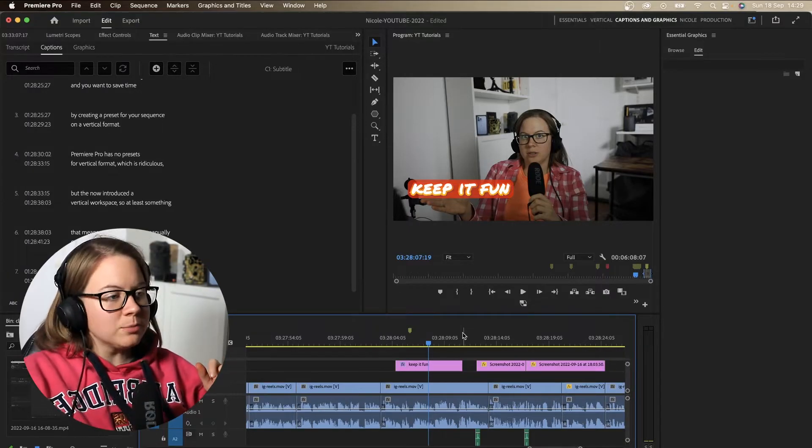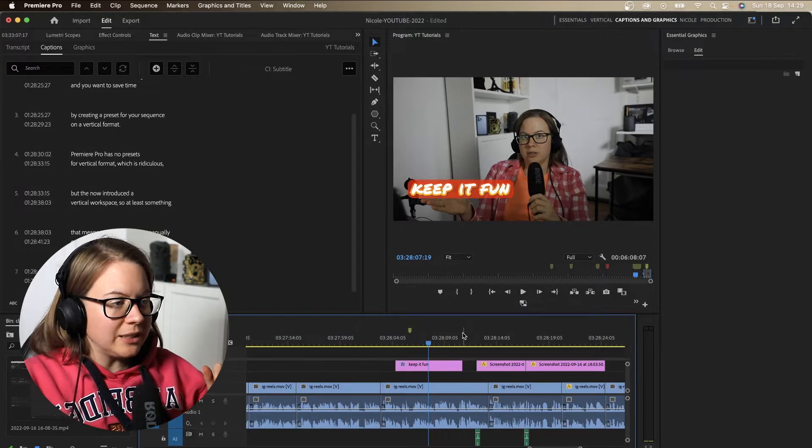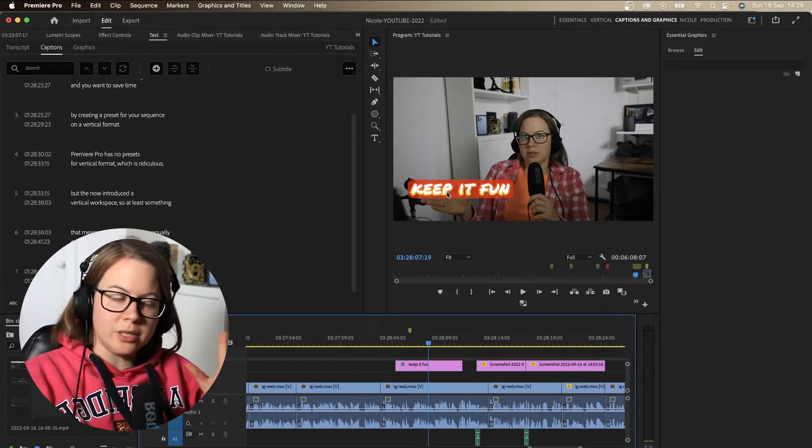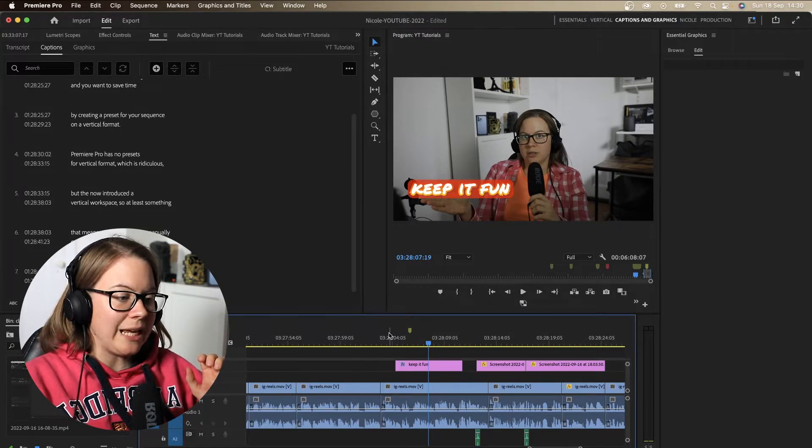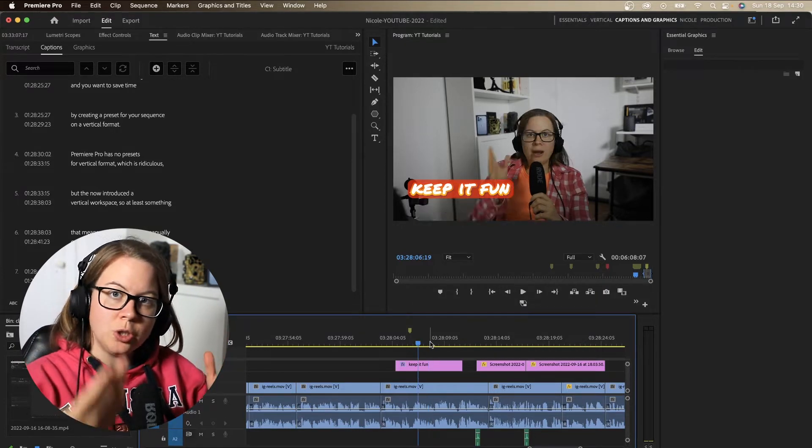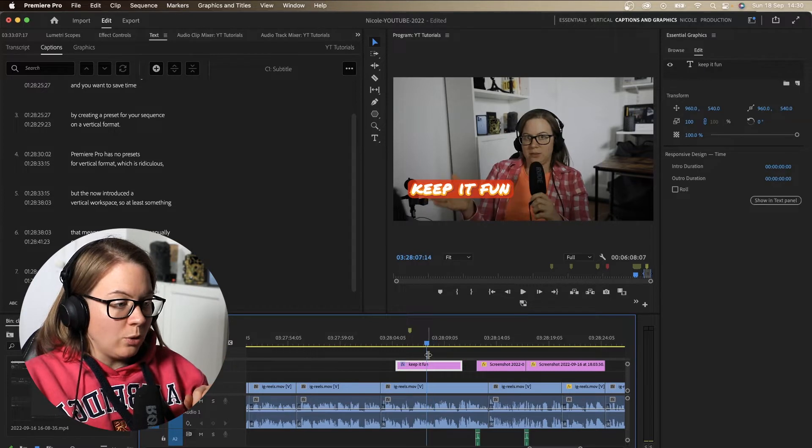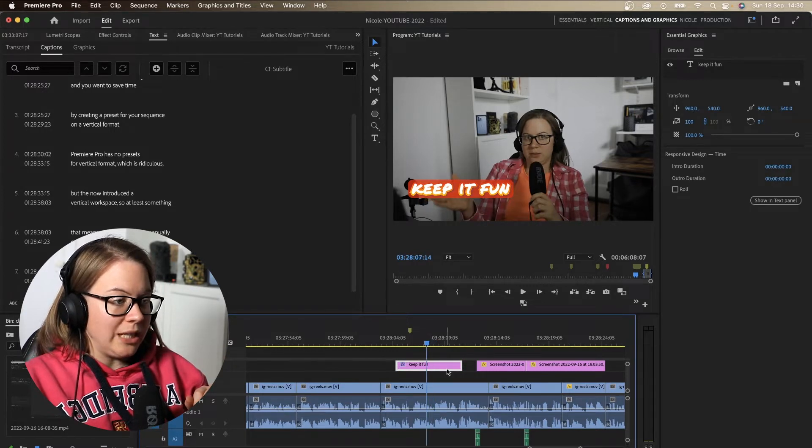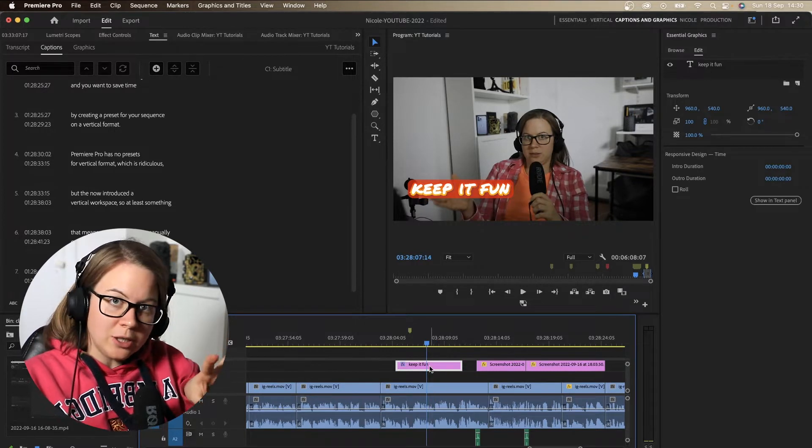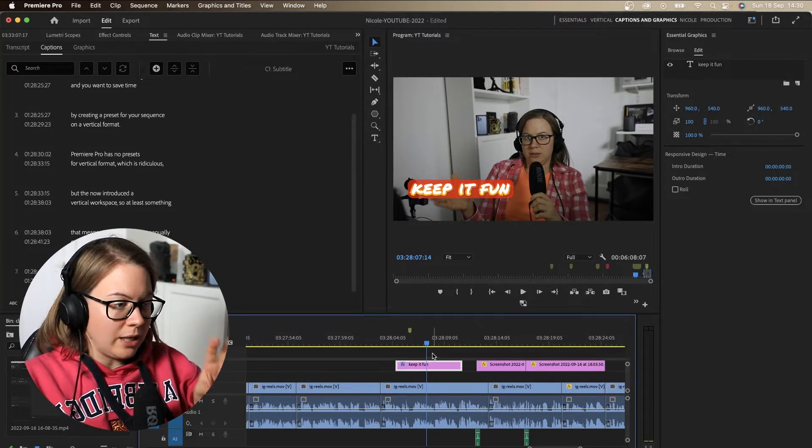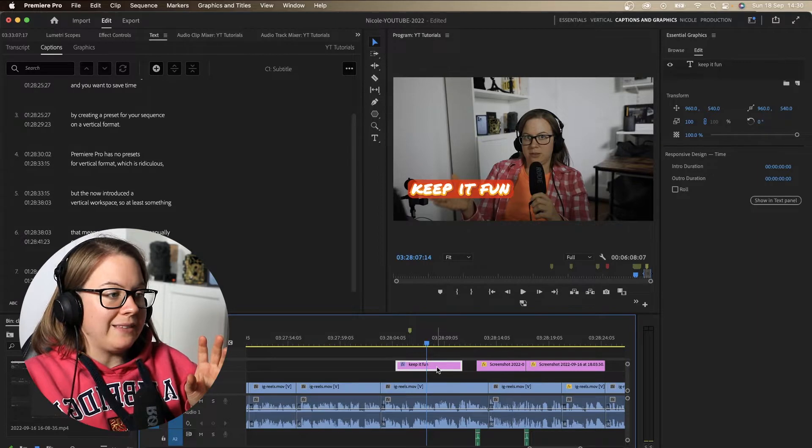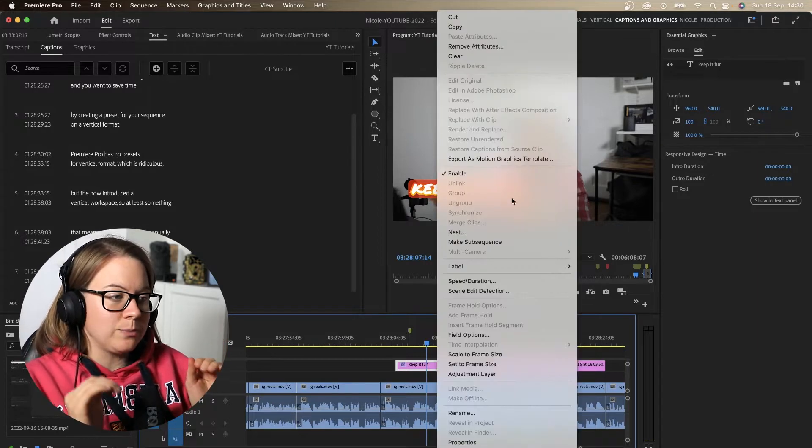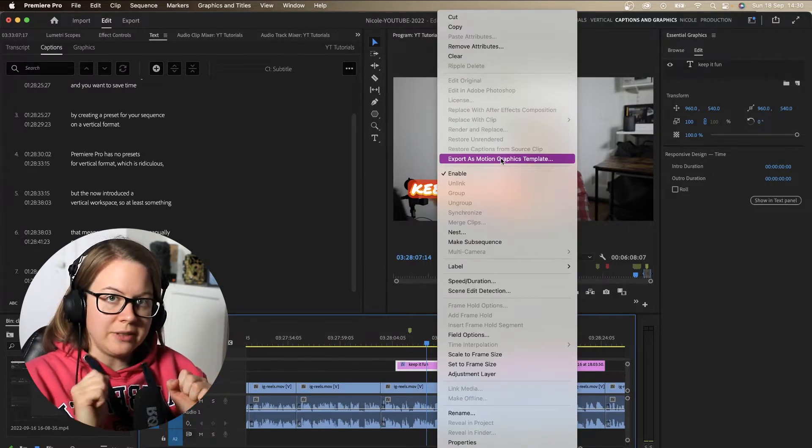So if I have a look at this motion graphics, very simple title for example, that I want to save for future use. First of all, what I have to do is, if I'm finished with this, I right click on the graphic and then go export as motion graphics template.